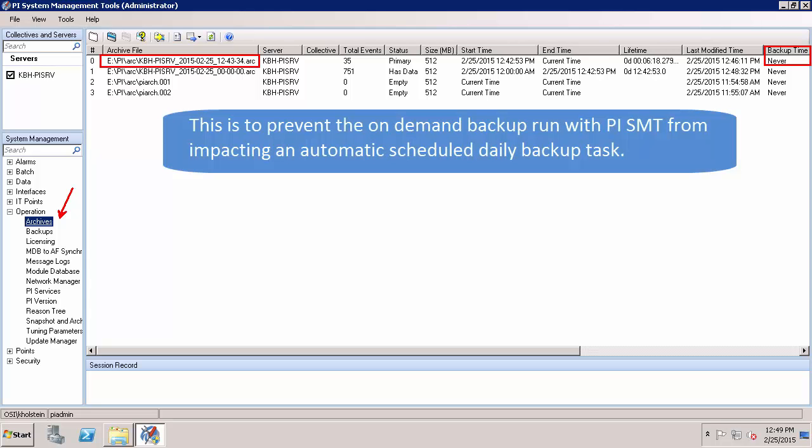Again, this is because all backups performed through the SMT plugin are considered to be type copy. It is only with full or incremental backups that the last modified time will be updated. We will learn how to perform both full or baseline backups in the next video as well as how to set up our automated backups.